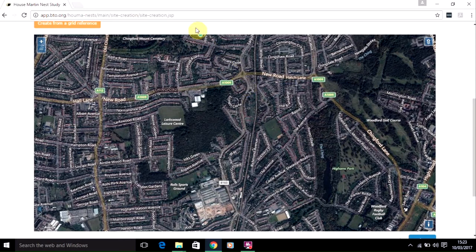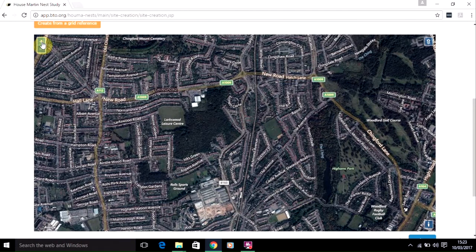The first stage before you map your site is to find the site on the map. To do this you can use the zoom buttons — the plus or minus buttons — to zoom in or out.